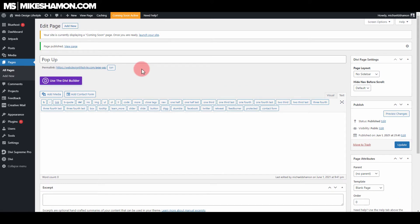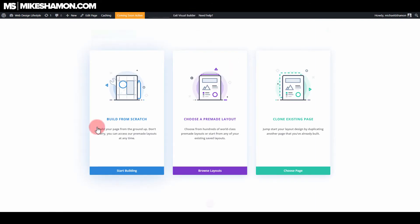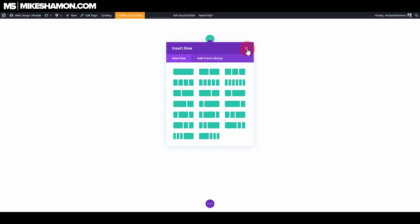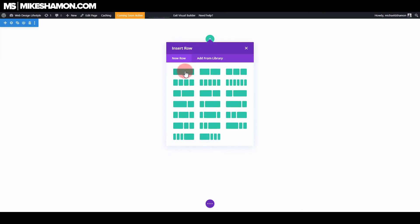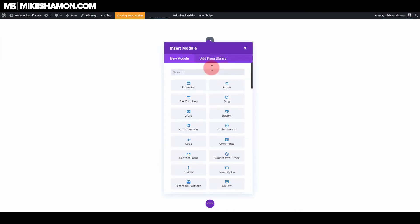Once the page has loaded back up, I'm going to go to view page. And then I'll go to enable visual builder. From here I'm just going to go to start building from scratch and see what we've got. So we've got a section and then we've got a row here. So I'm just going to go to insert row.